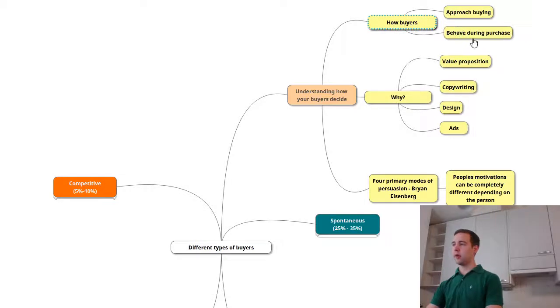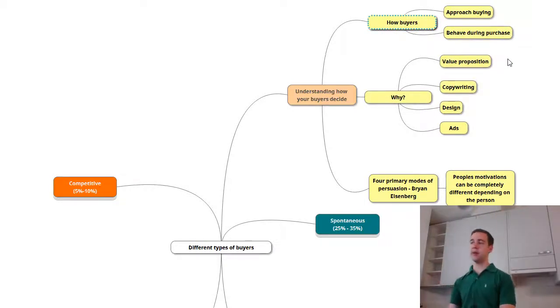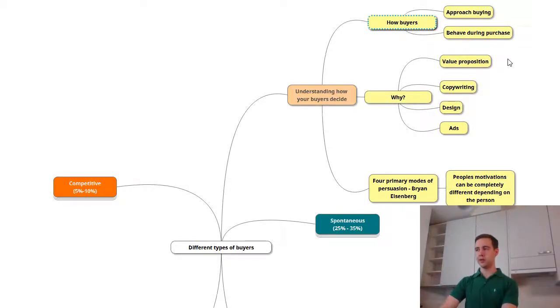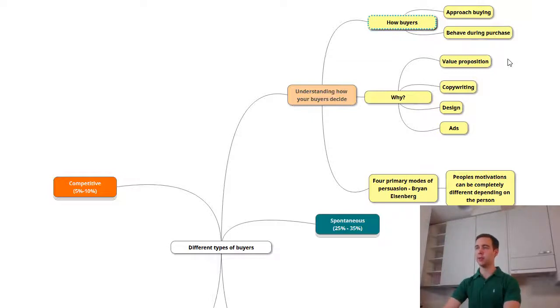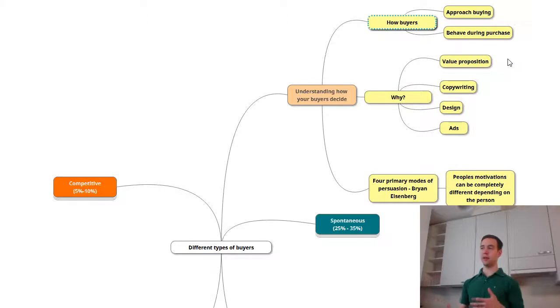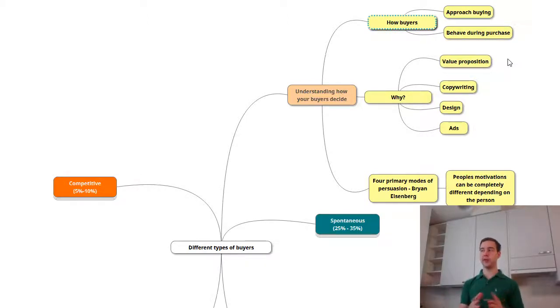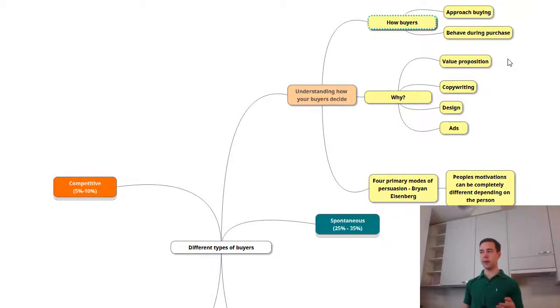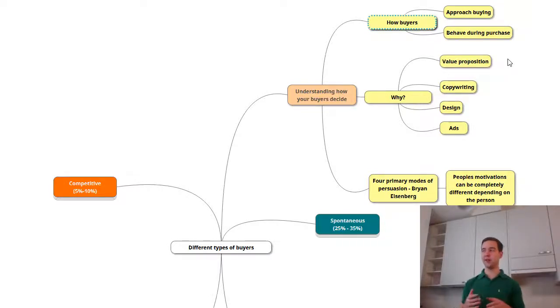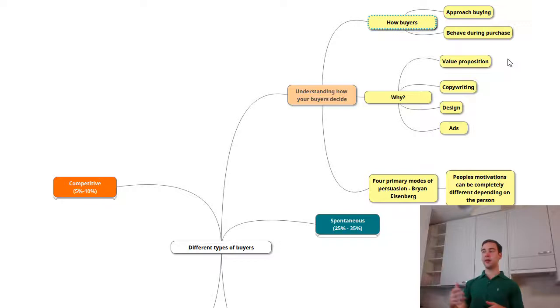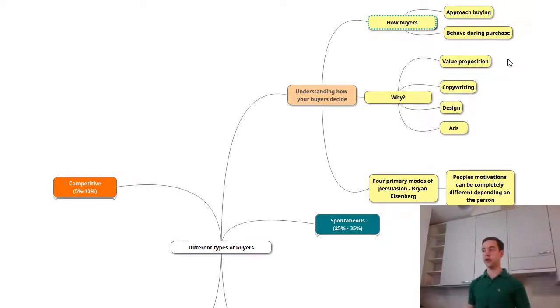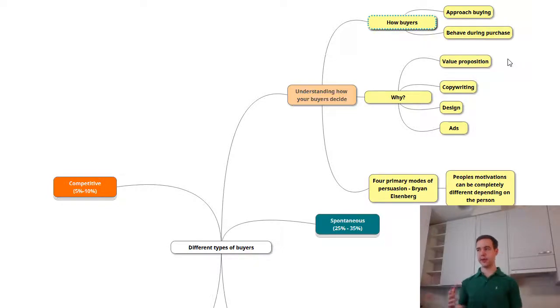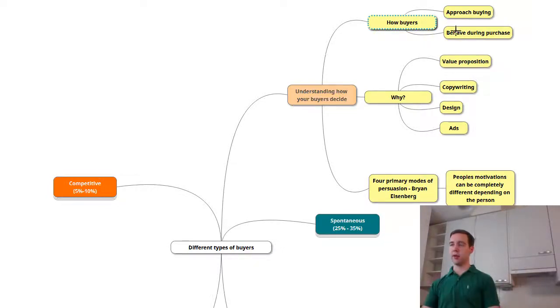It's about how buyers both approach buying, but also how they behave during the purchase. Some people might jump into the buying really quickly once they decide to buy and complete that right then and there. Some might be really hesitant once they're in the purchase cycle, but they also jump into the purchase cycle really quickly. There's big differences here and we also need to be aware of these.